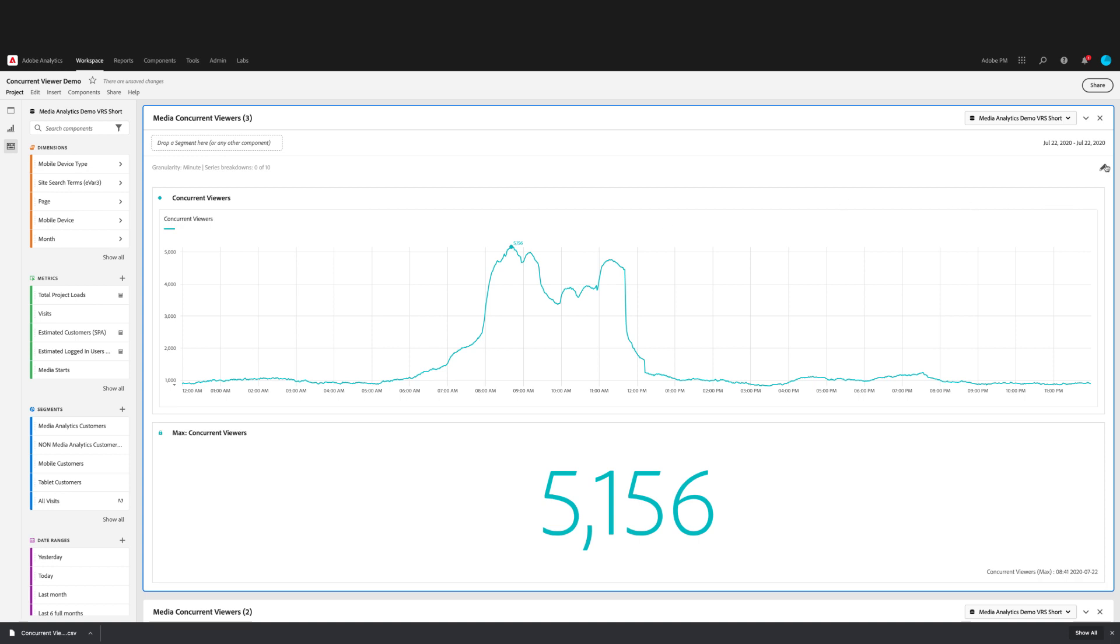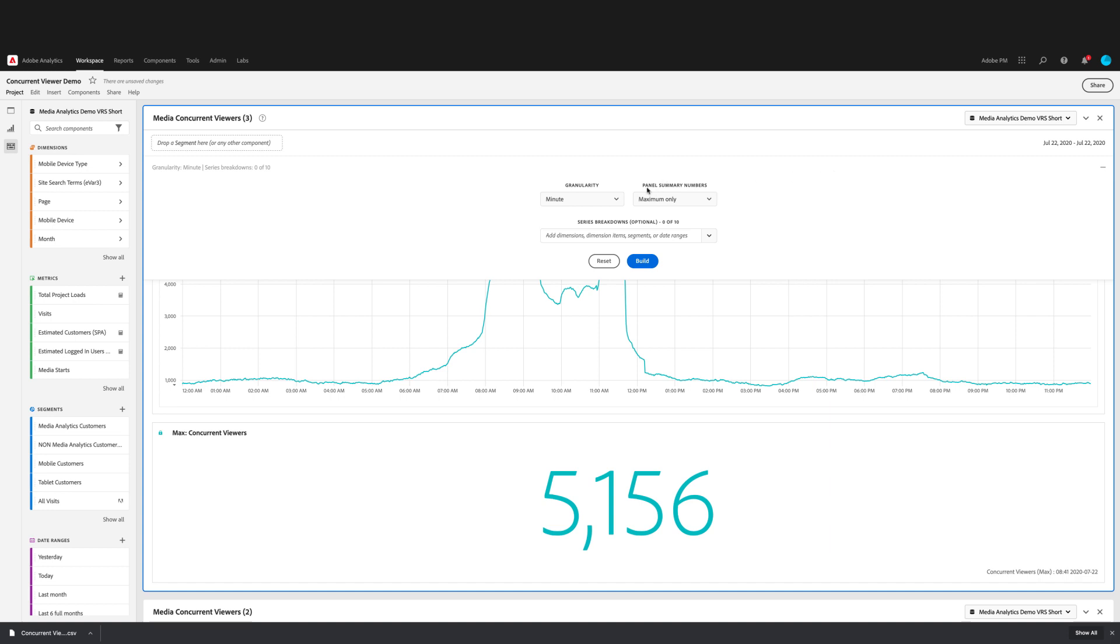But if you do actually just want to see the peak hour, et cetera, then you can edit the panel and then select a higher granularity if you want.